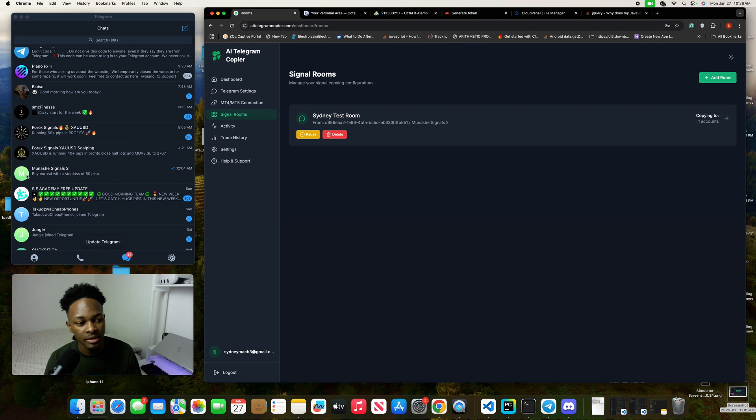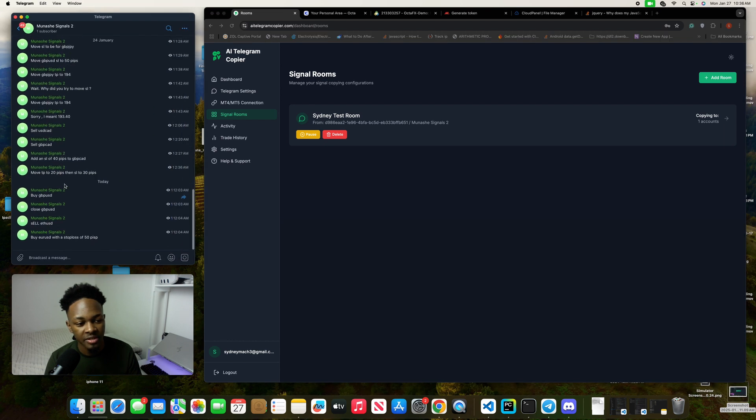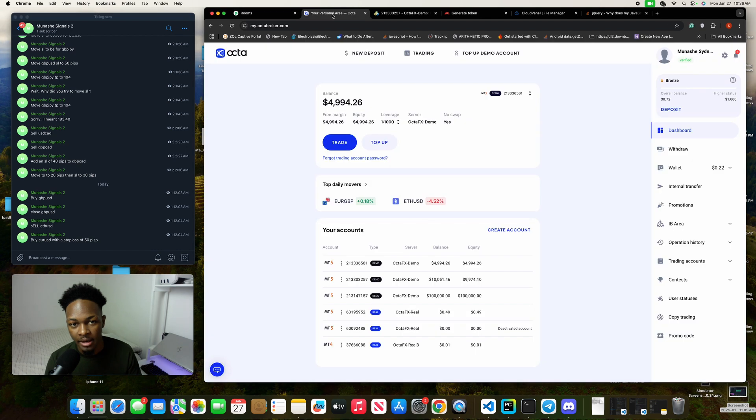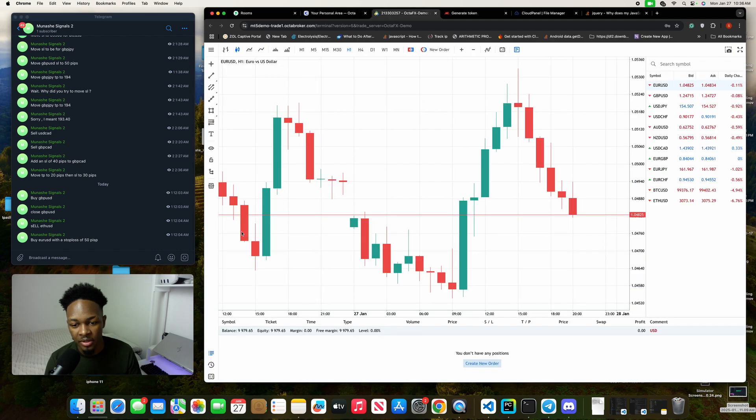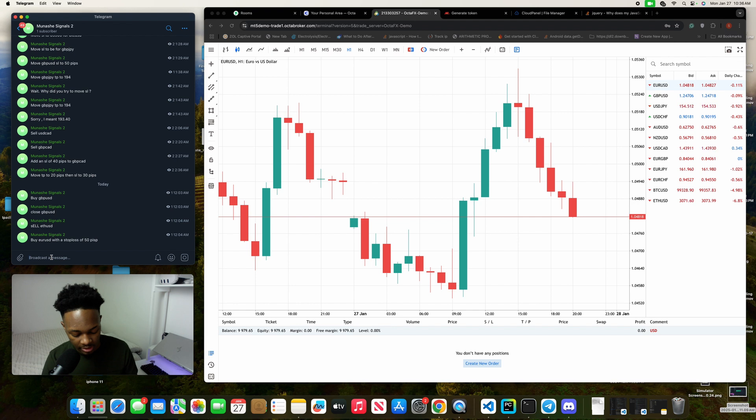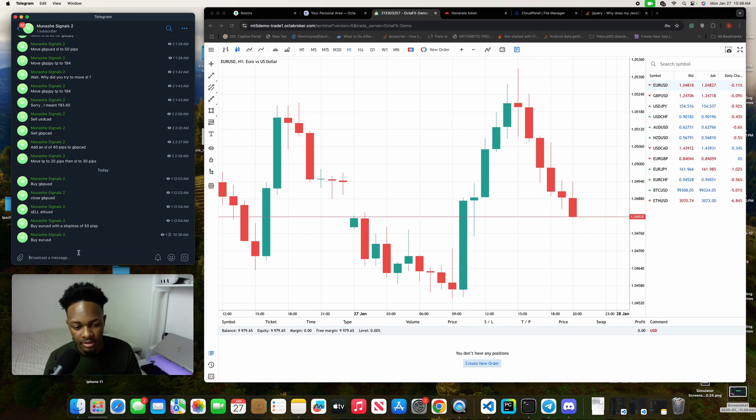I'm just going to go to my channel—this is my channel here—and I'm going to go to my Octa FX terminal, and that's this one. Here I'm just going to say something like buy EUR USD, and I'll send this.